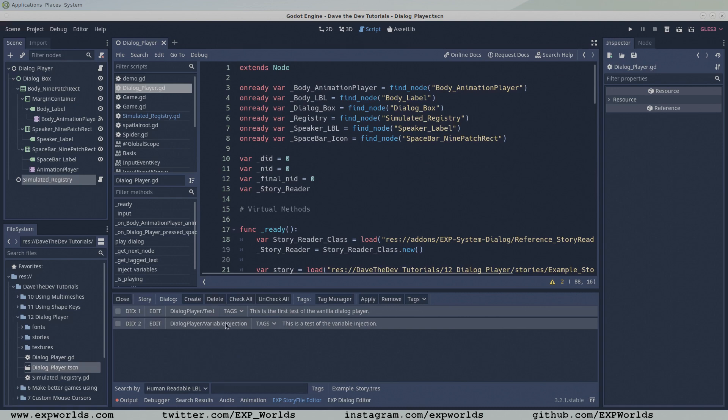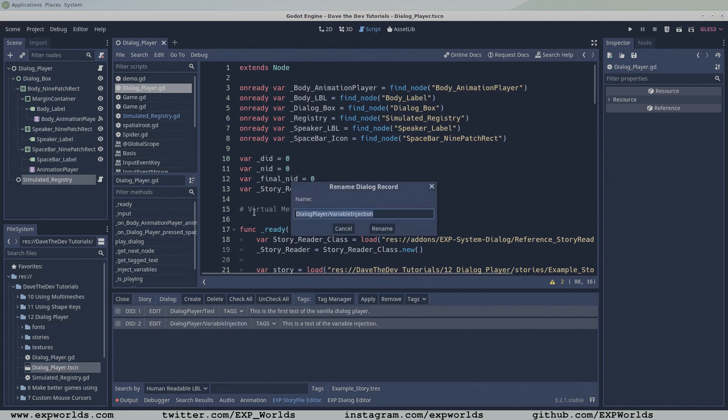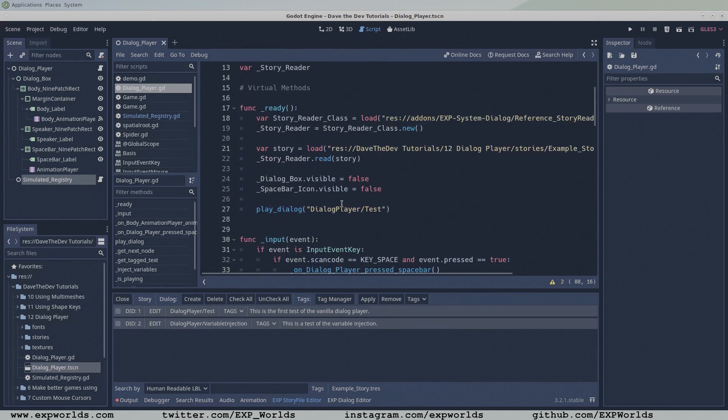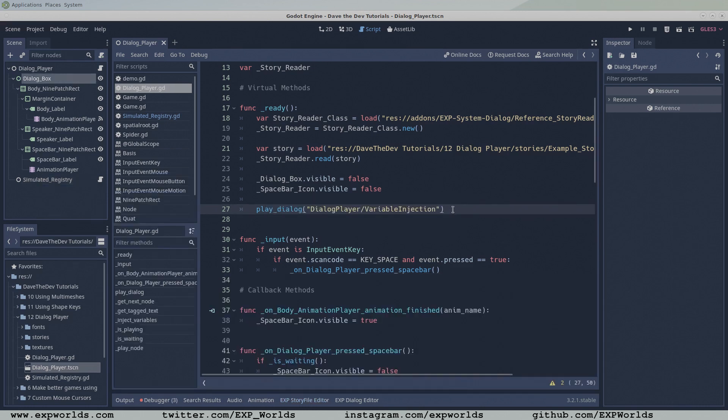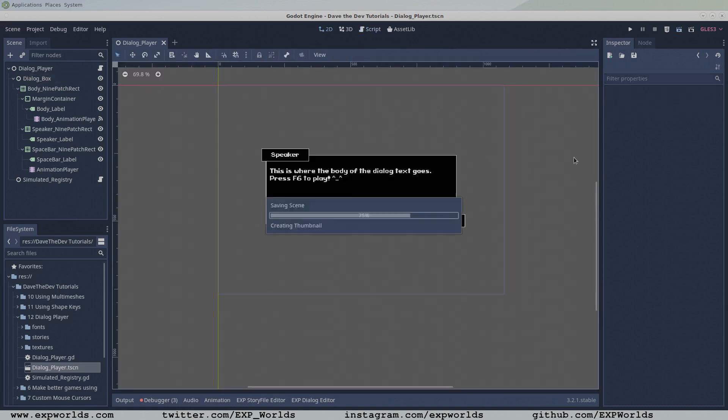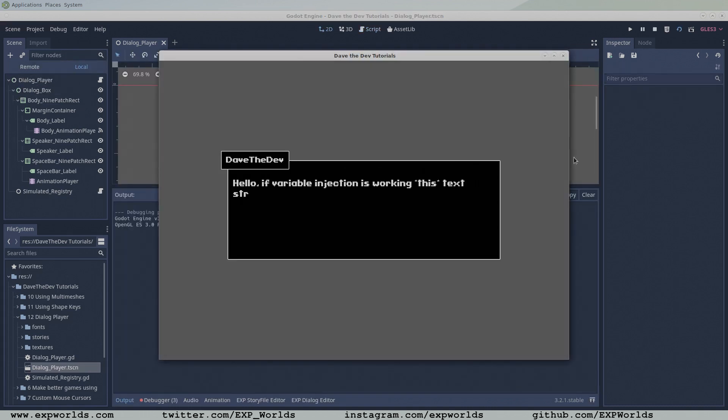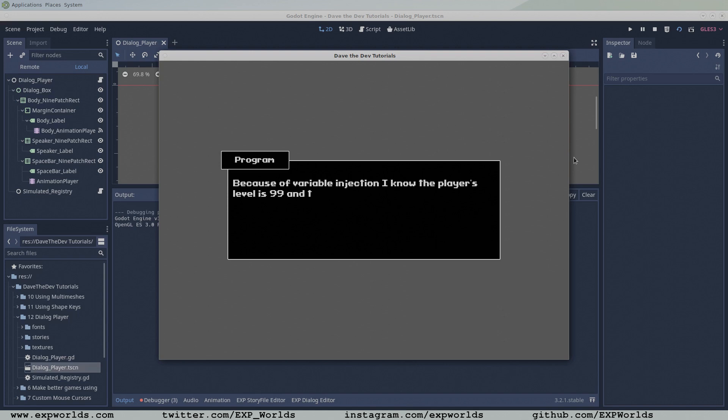If we were to run this scene now, the dialogue player would still load the previous test dialogue record. Therefore, in the dialogue player's ready function, change the dialogue record passed to the playDialog function to our new variable injection dialogue record. Now when we press F6 to run the scene, our dialogue player will inject the variables from our registry into the dialogue before displaying it to the screen. I think that's pretty cool, how about you?